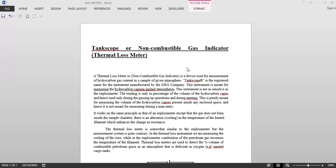Now this instrument is not as sensitive as the explosimeter. The reading is only in percentage of the volume of the hydrocarbon vapor, and hence used only during the gassing up operations and during inerting.